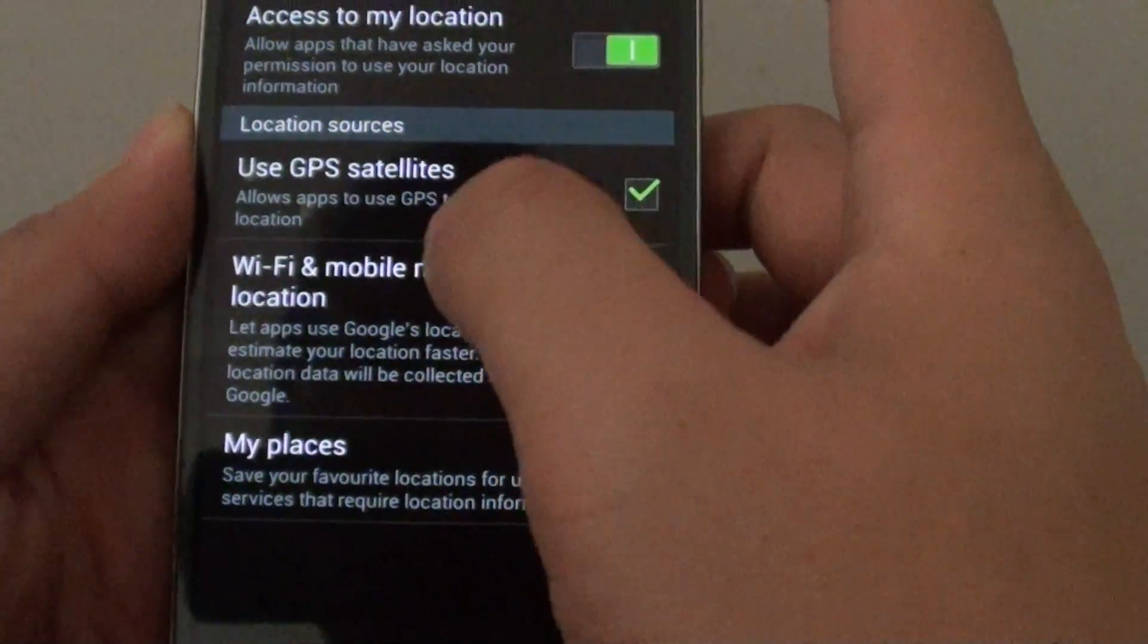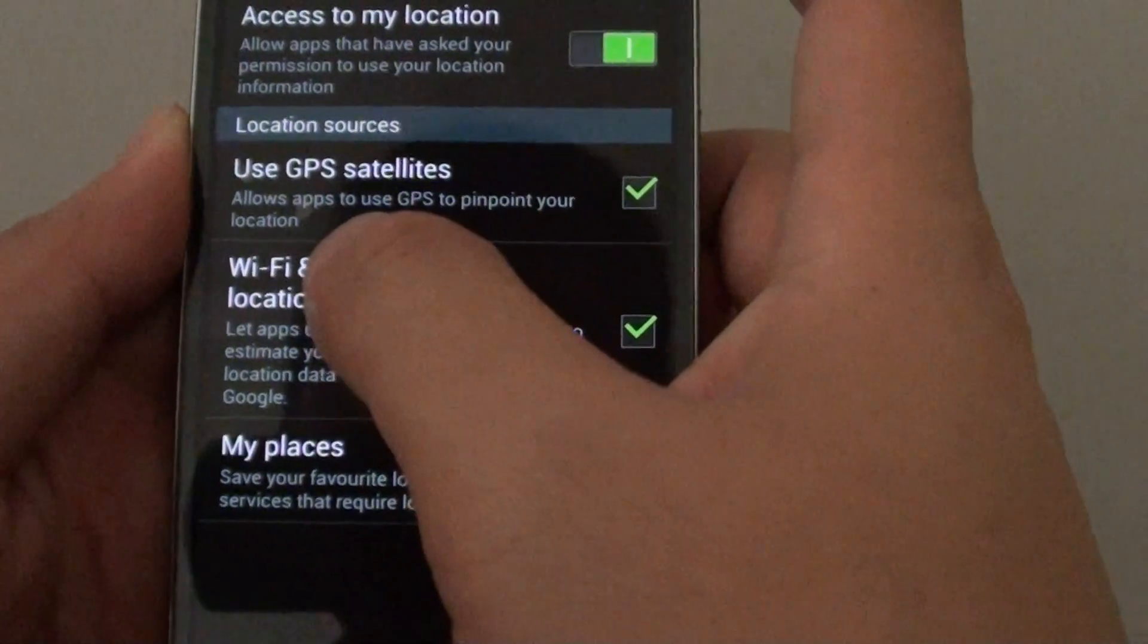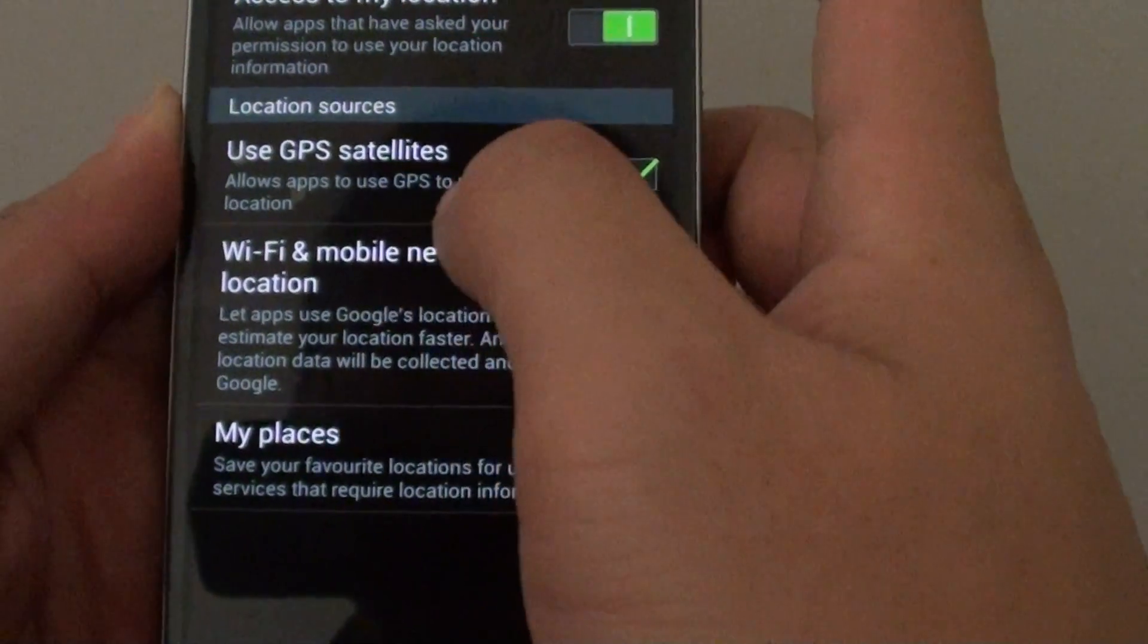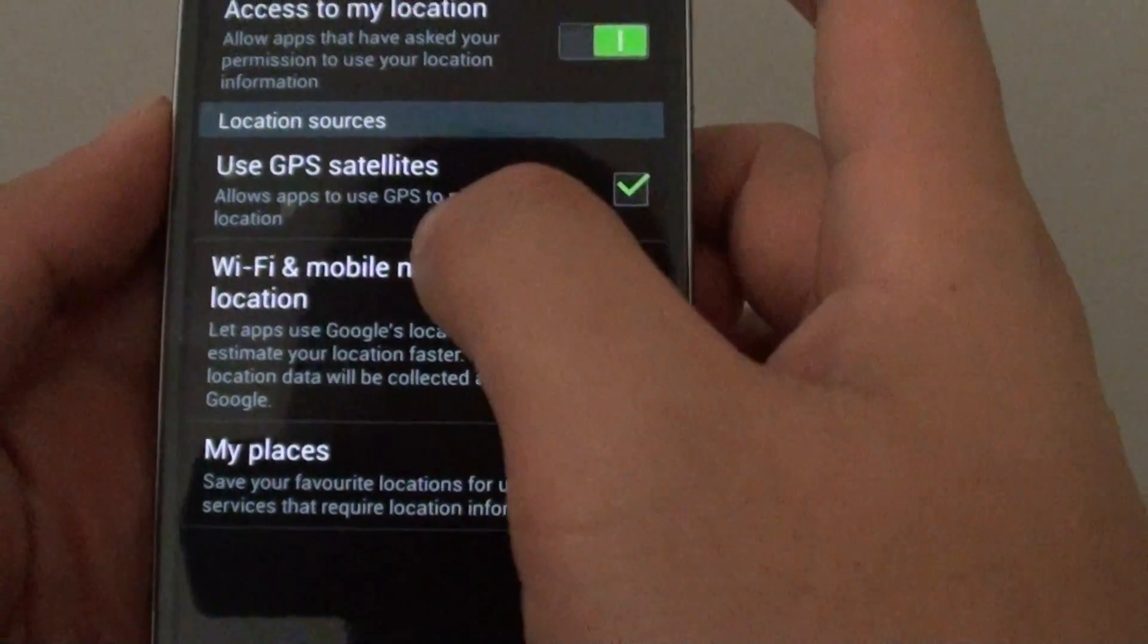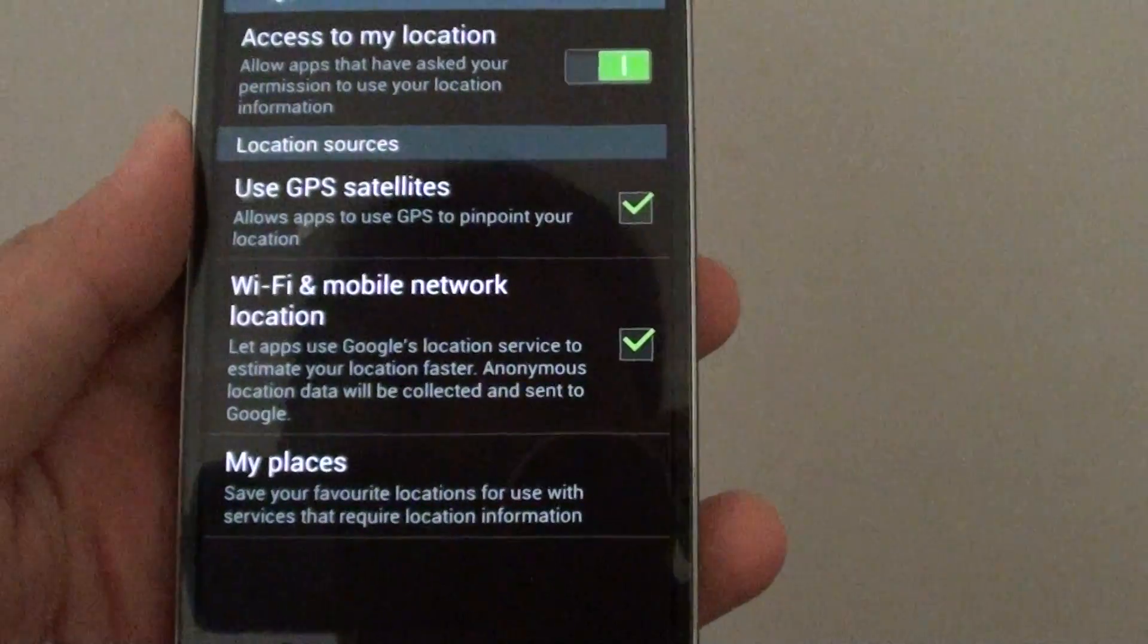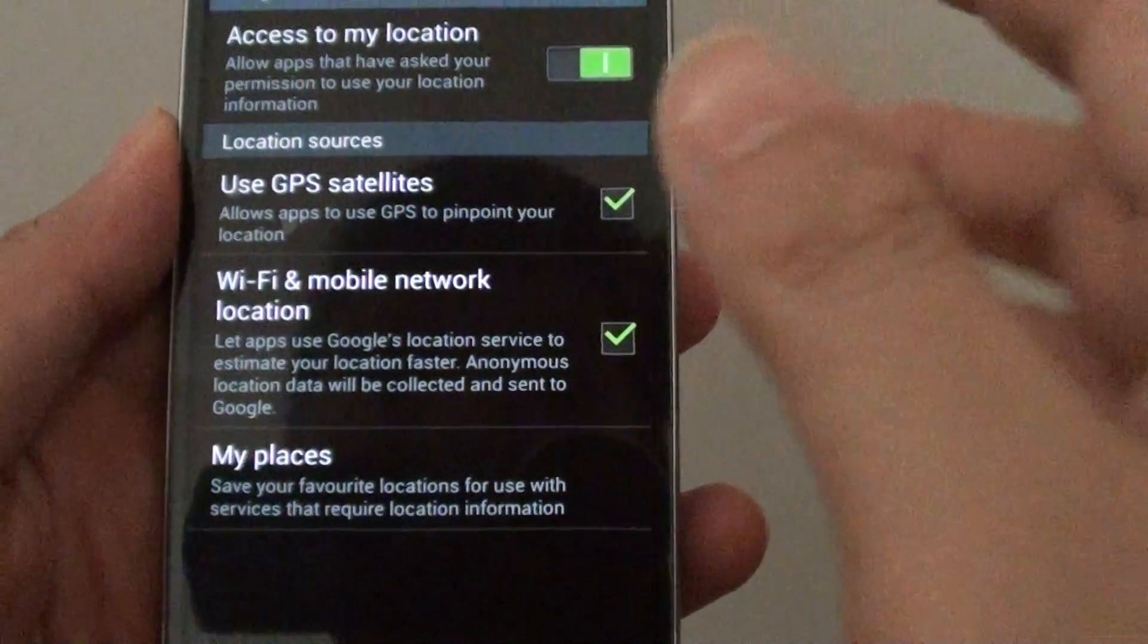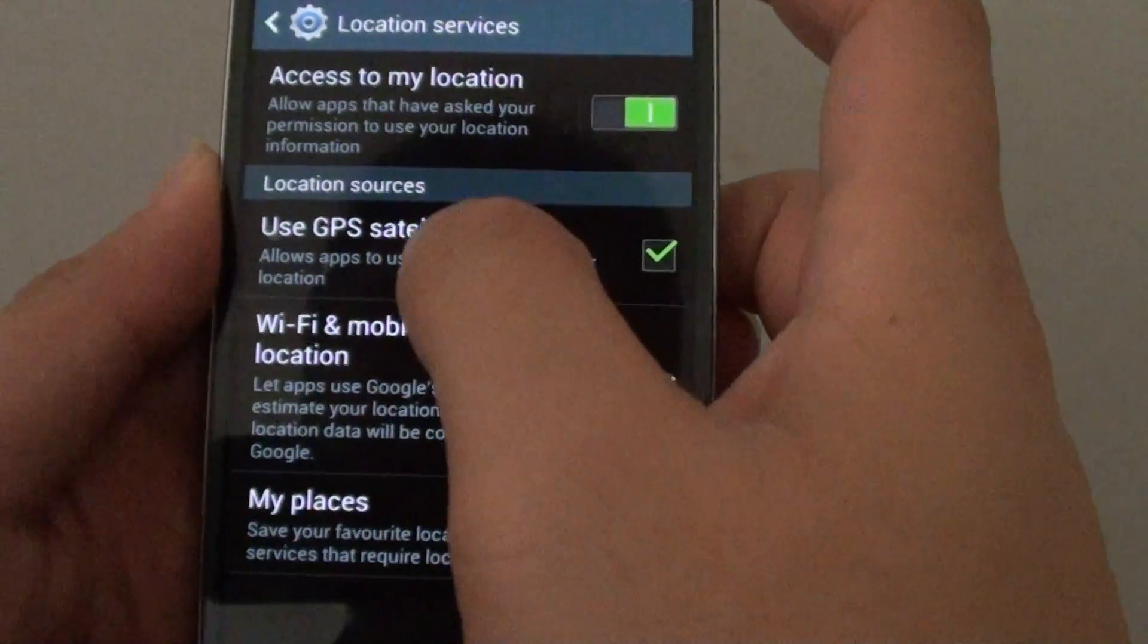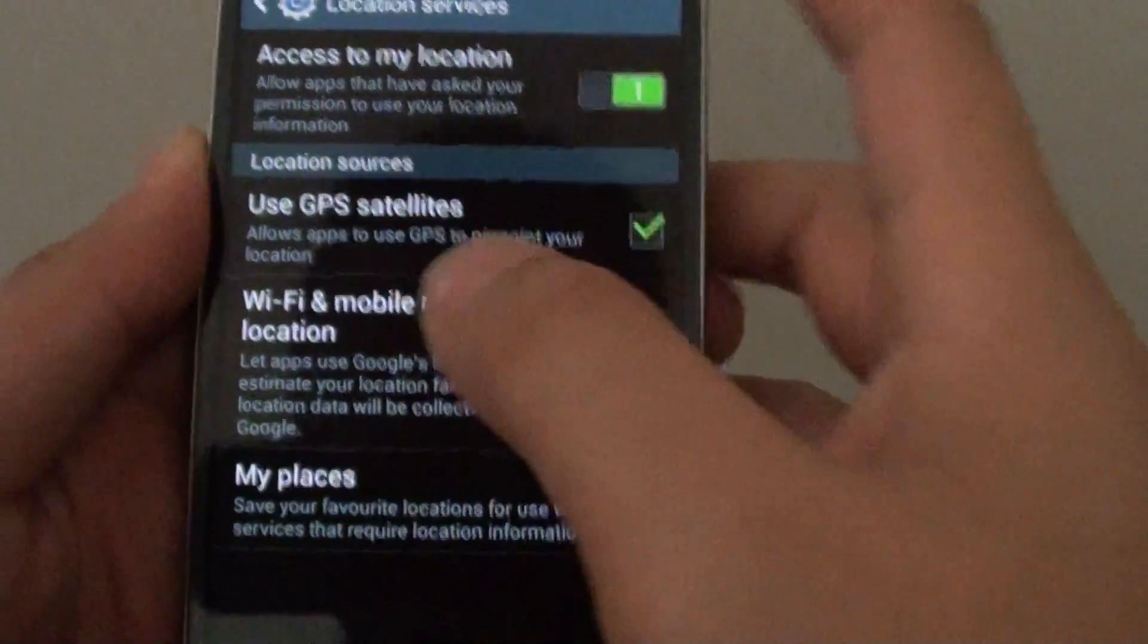While this feature is enabled, apps can use GPS to pinpoint your location. In order for you to use applications like Google Maps, it needs access to GPS.